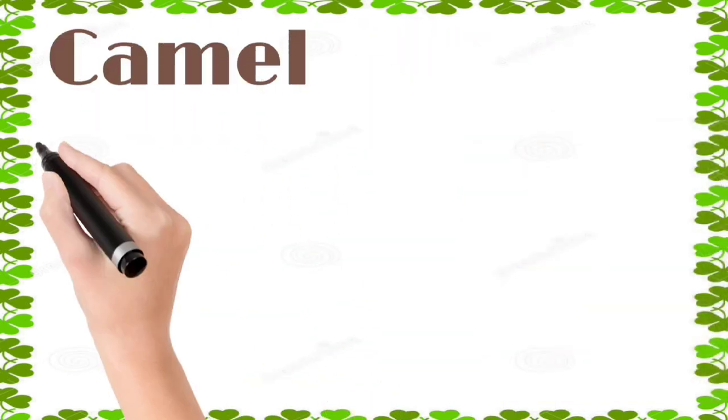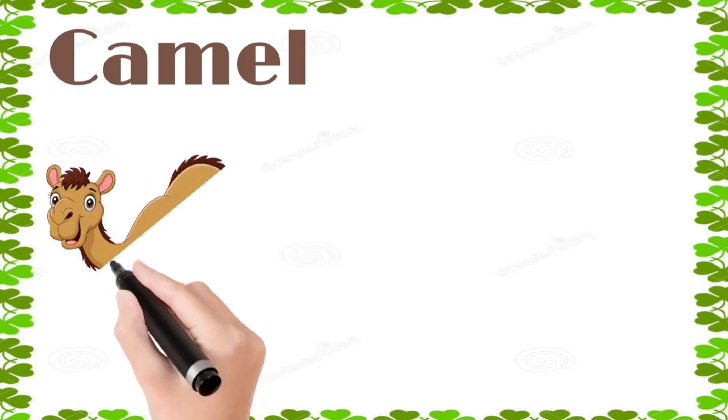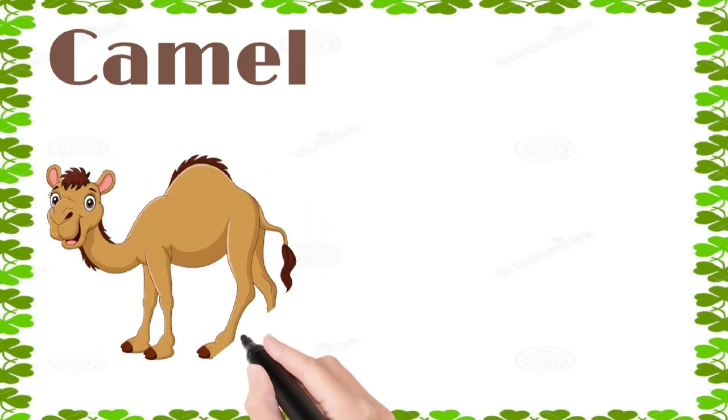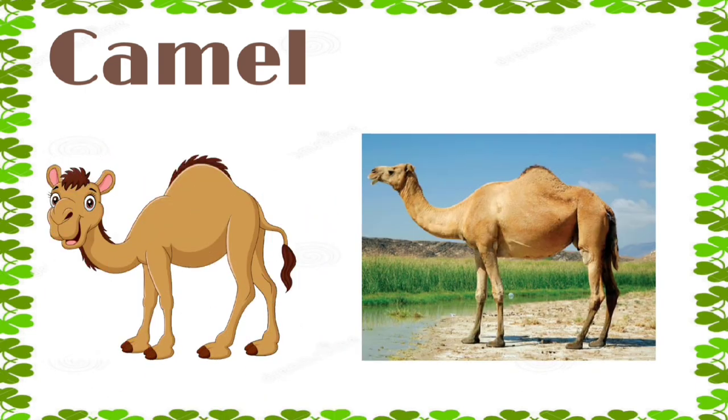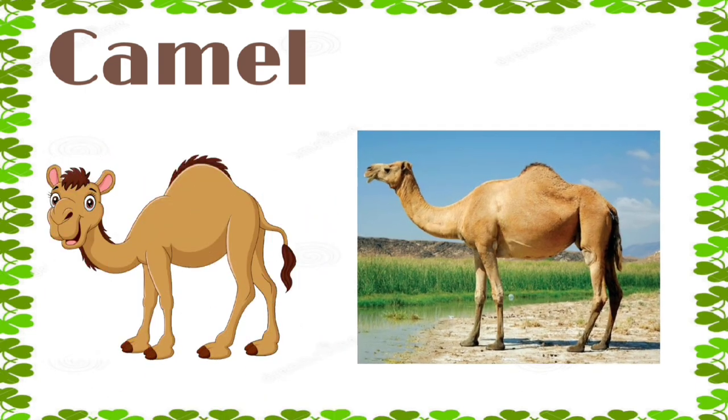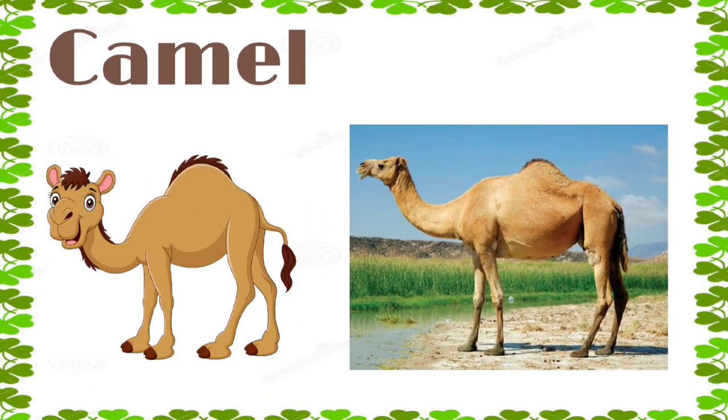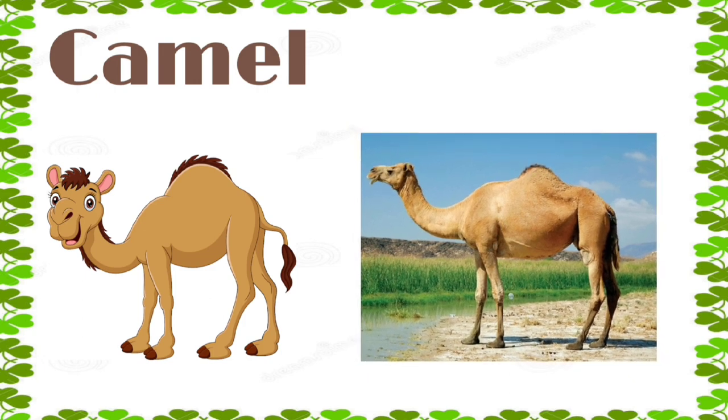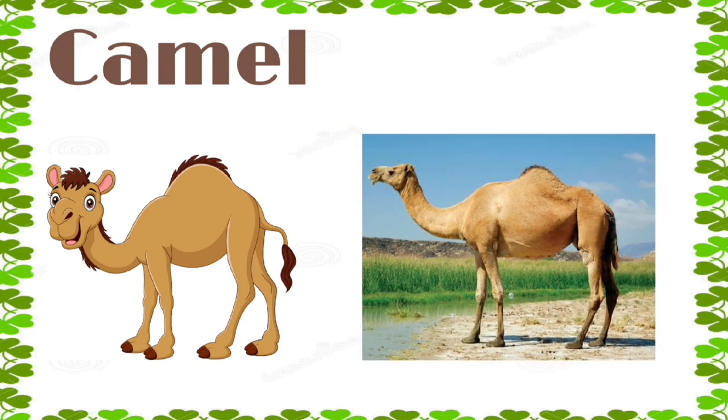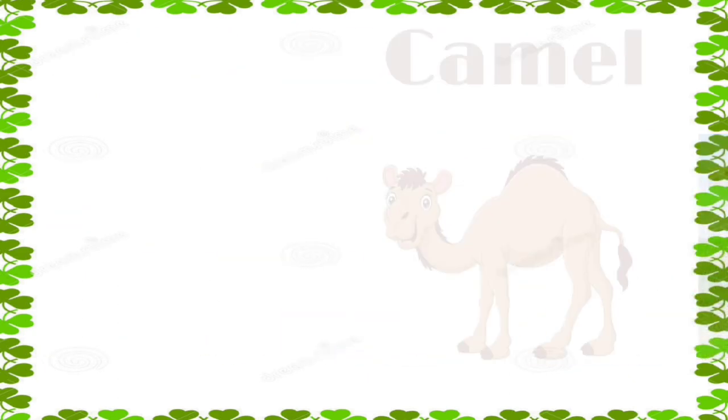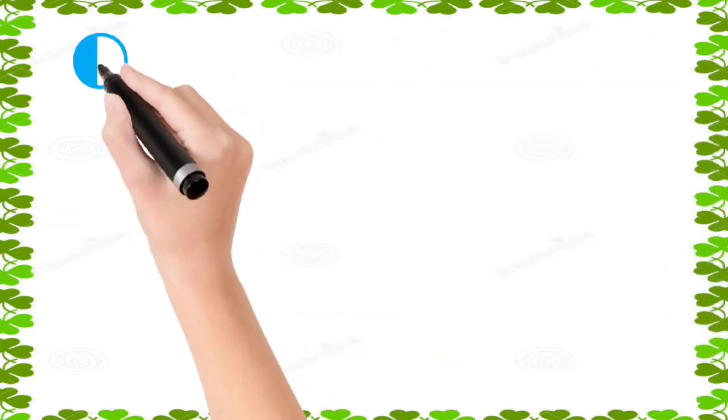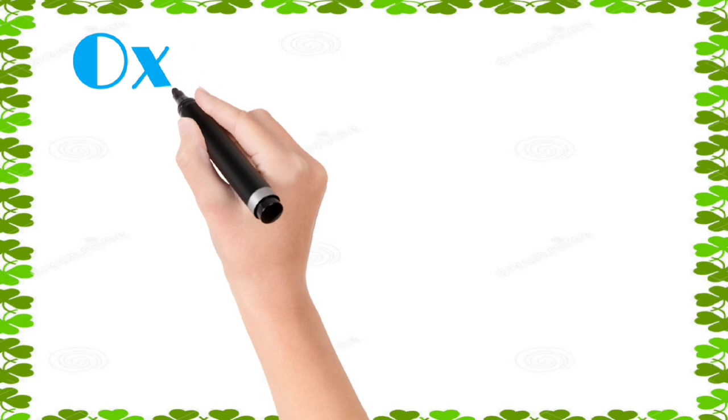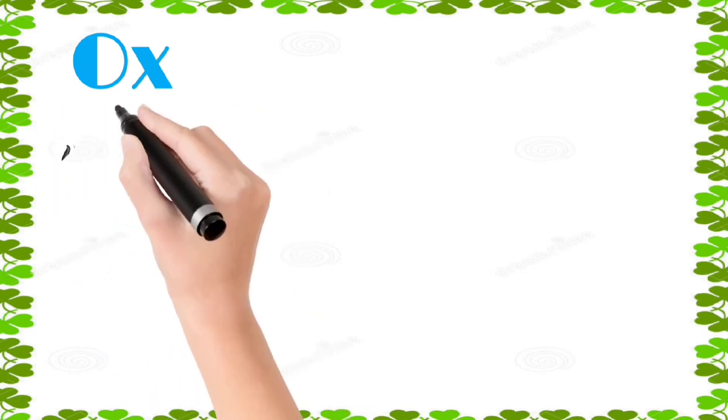Camel: c, a, m, e, l, camel. Ox: o, x, ox.